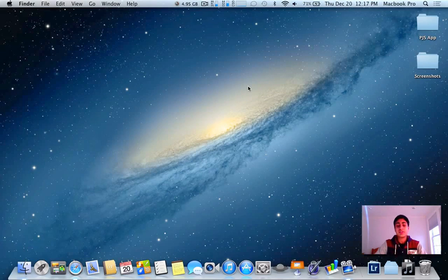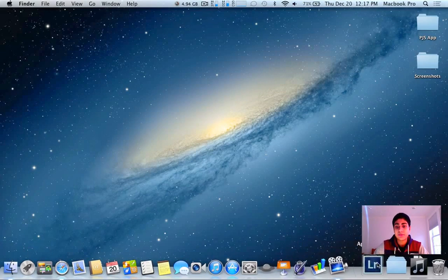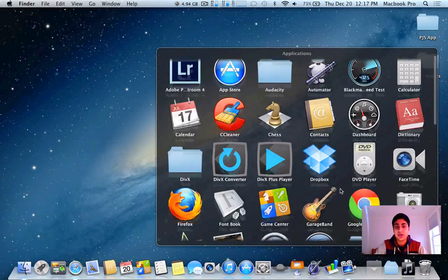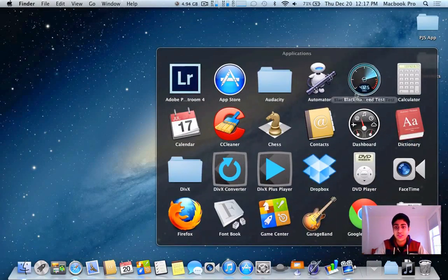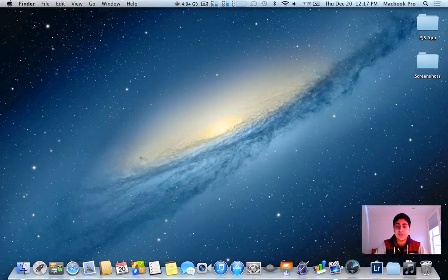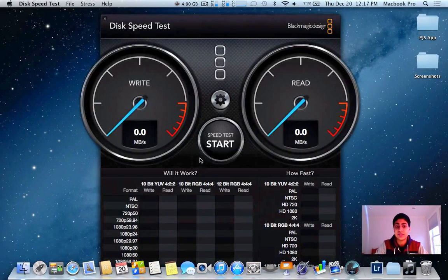So I'm going to be showing you this on my 2012 MacBook Pro. First I'm going to jump into Blackmagic speed test to show you how fast my SSD is.